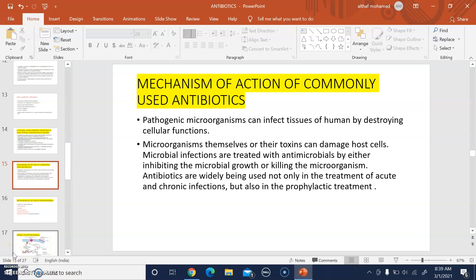Good morning and a very warm welcome to all. Today we are going to discuss the mechanism of action of commonly used antibiotics. In the last session we discussed the history, introduction, and the characteristics of an ideal antibiotic.